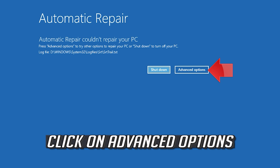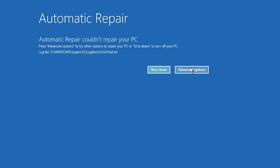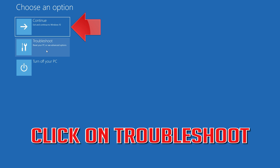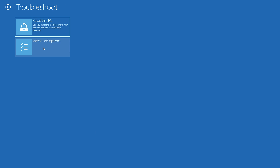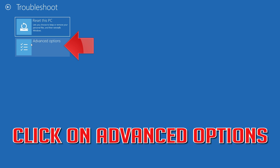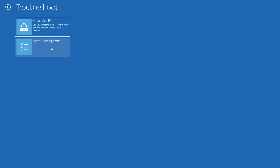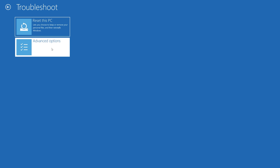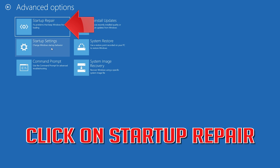Click on Advanced Options. Click on Troubleshoot. Click on Advanced Options. Click on Startup Repair.